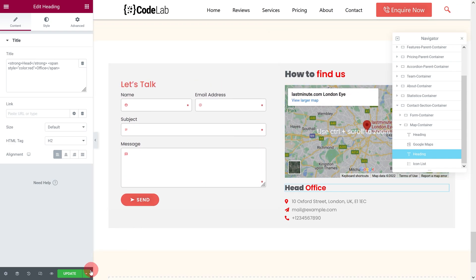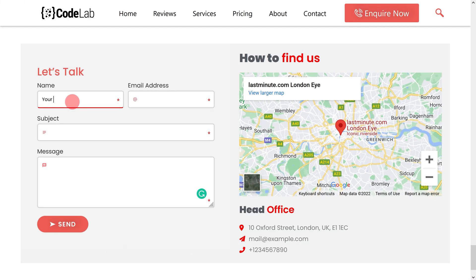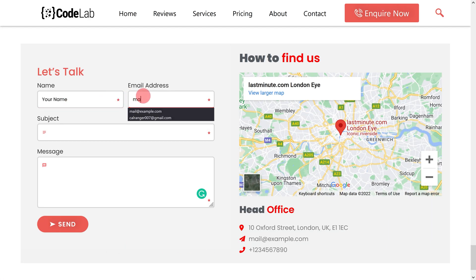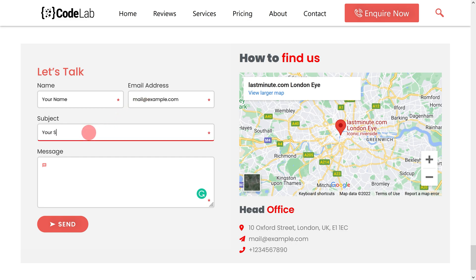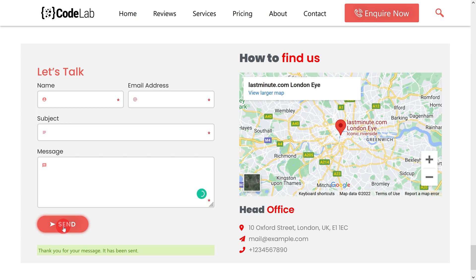Now that we have successfully created our Contact Form 7 design, I just want to let you know that it took me almost 15 hours to make this video for you, so please like and subscribe — it will only take you two seconds. If you are facing any problems, please let me know in the comments below. Thank you so much for watching, I will see you next time.